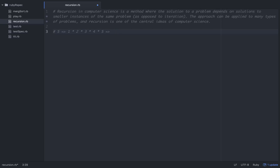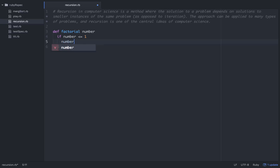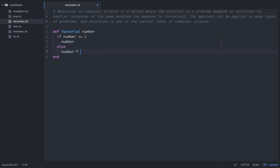Let's think about how we would implement this recursively. We'll make a method called factorial and give it a number. With that number, if the number is less than or equal to 1, then we'll just return the number. Else, we'll return the number times factorial of number minus 1.